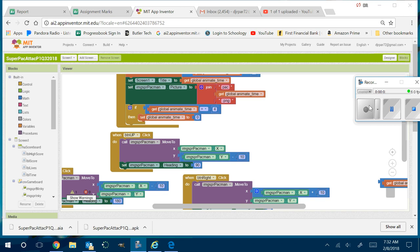Welcome back, Internet World. We are here in Period 1, and we're doing Super Pac-Man today. We just went over a think-pair-share activity, and we came up with a sprint task list. The sprint task list is ordered like this: number one, get the ghost to move, the dot to move, the fruit to move, and the Powerball to move — and probably have them bounce off the walls.